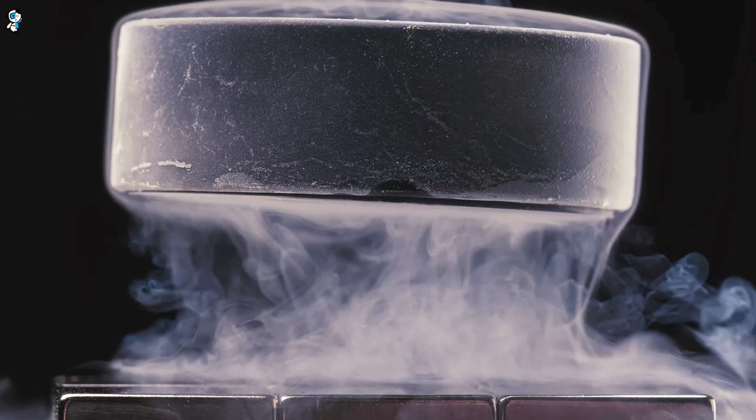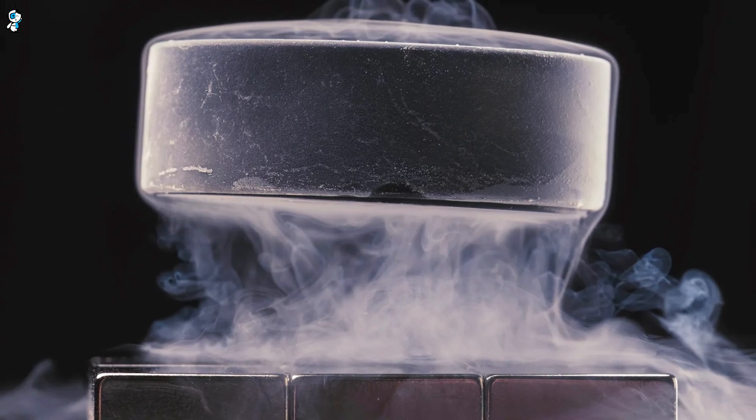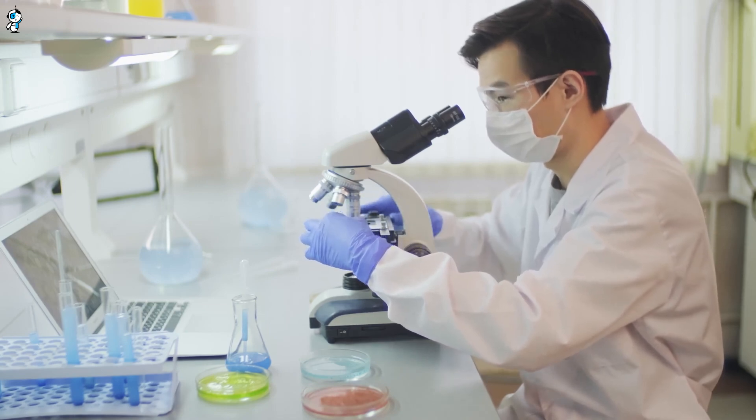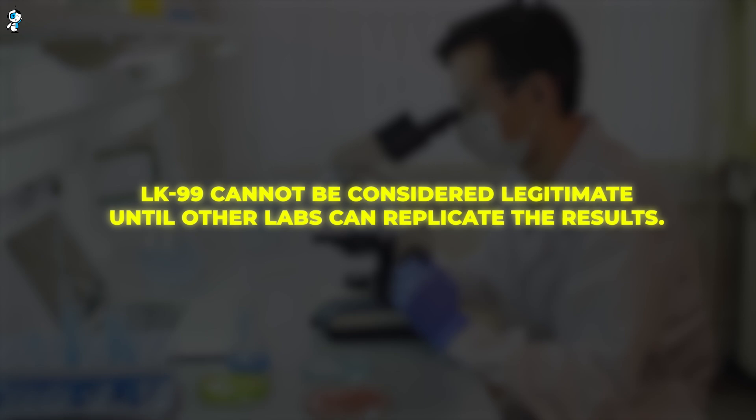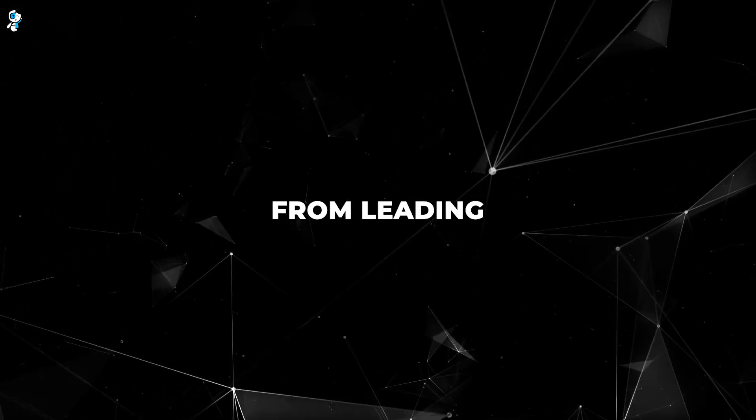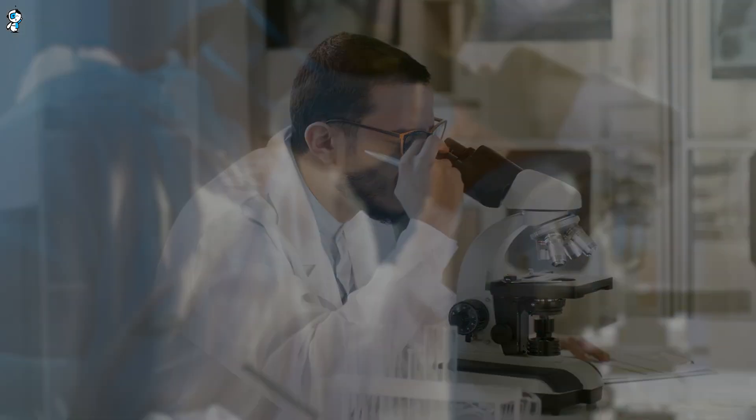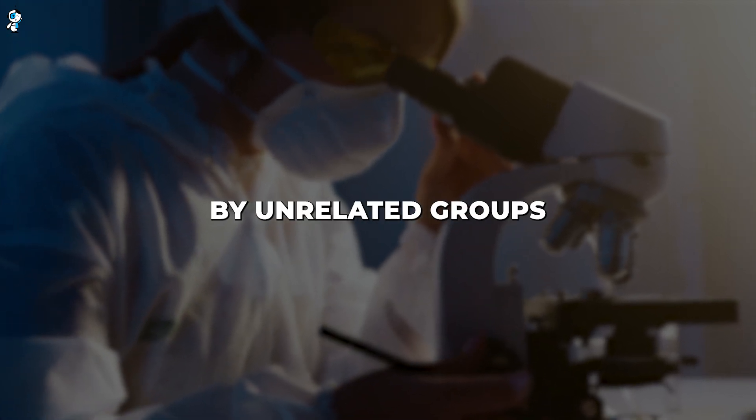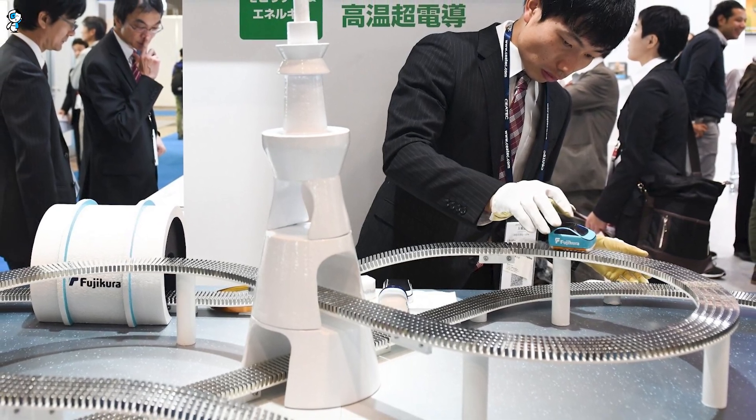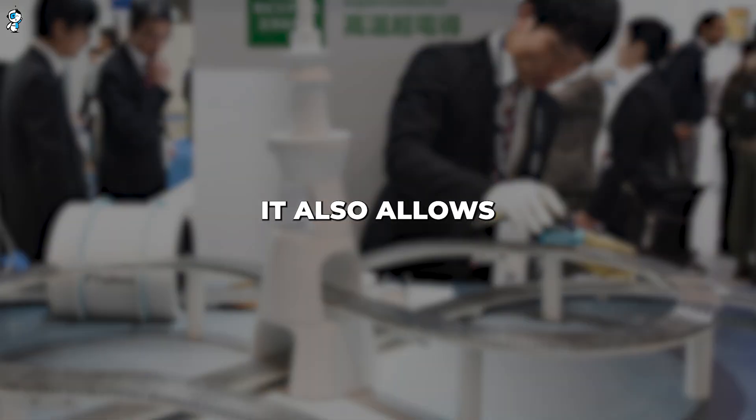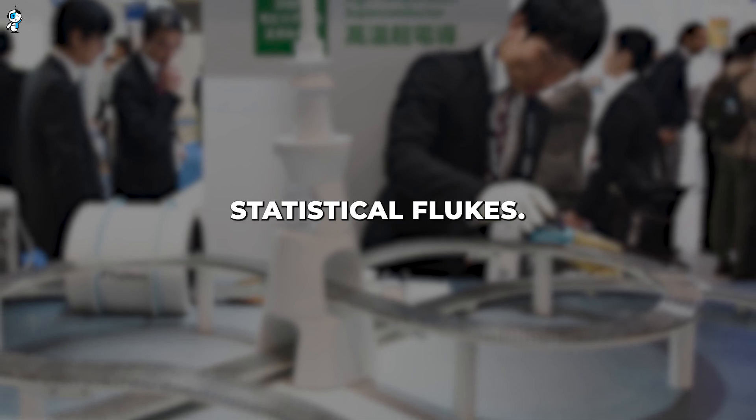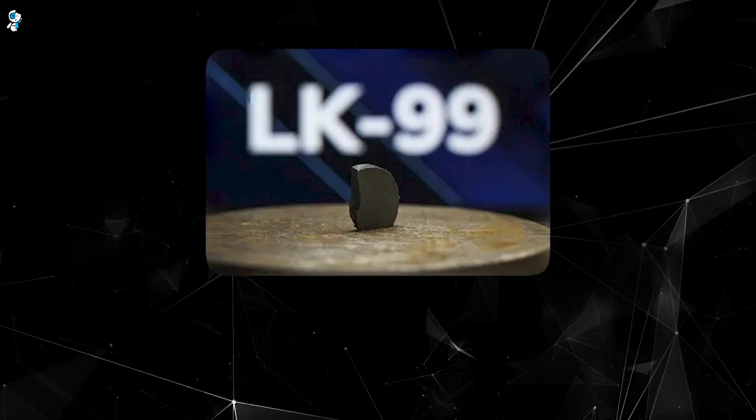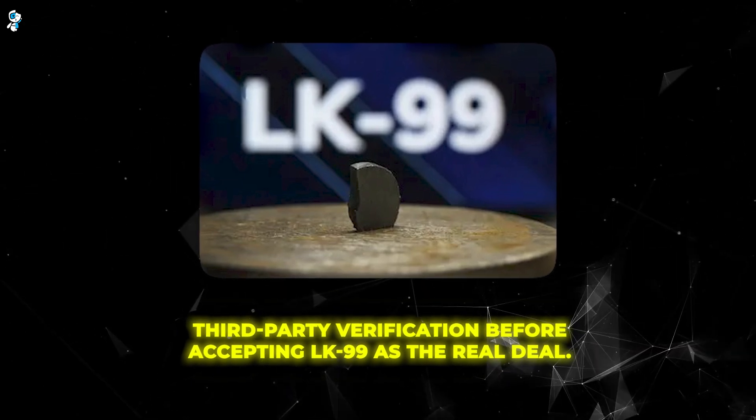With extraordinary claims like room temperature superconductivity, independent verification is absolutely crucial. Reproducing experiments is a fundamental tenet of the scientific method. LK-99 cannot be considered legitimate until other labs can replicate the results. This prevents issues like bias, errors, and even misconduct from leading the community astray. While the original researchers believe in their findings, science is not a matter of belief. Their claims do not become facts until experimentally confirmed by unrelated groups with no vested interests. This expectation of independent validation disciplines researchers to conduct rigorous, transparent science. It also allows for checking biases, identifying mistakes, and ruling out statistical flukes. Direct replication is simply the best filter we have for distilling truth. This is why the physics community awaits third-party verification before accepting LK-99 as the real deal.